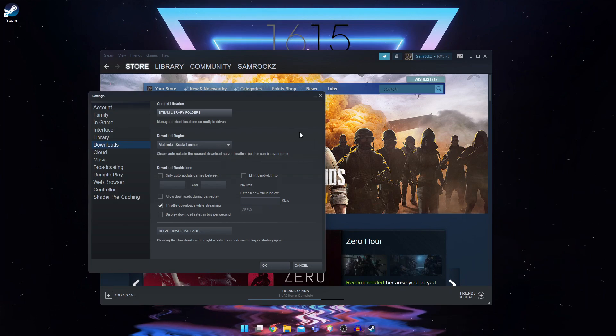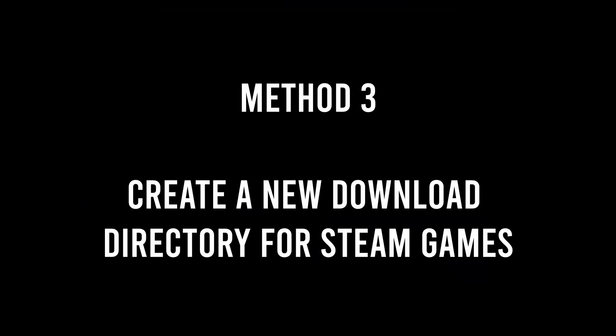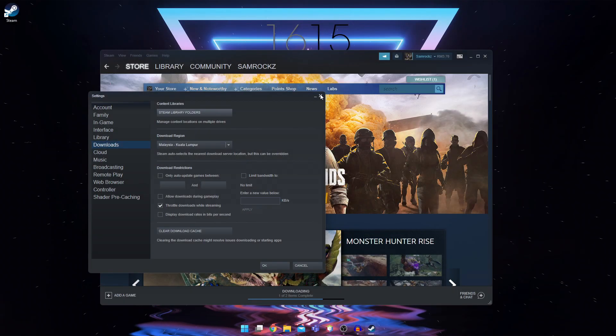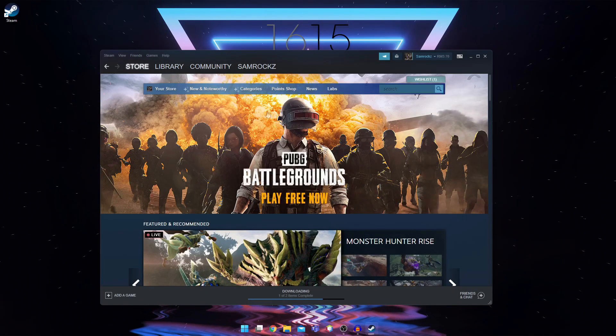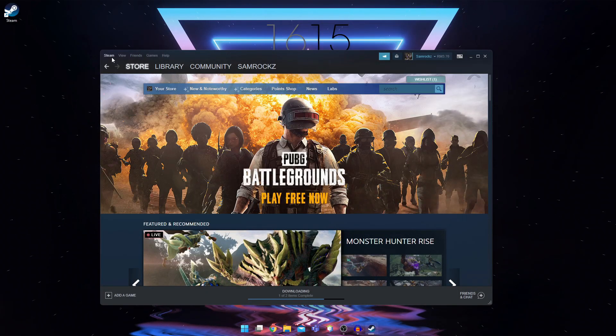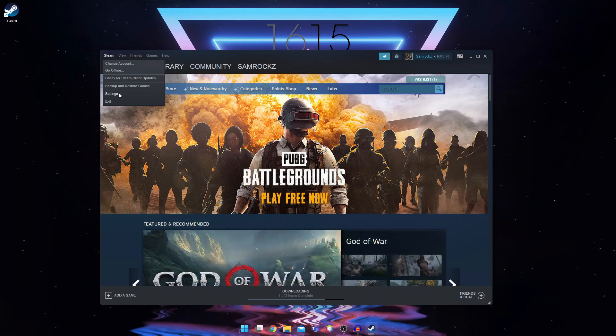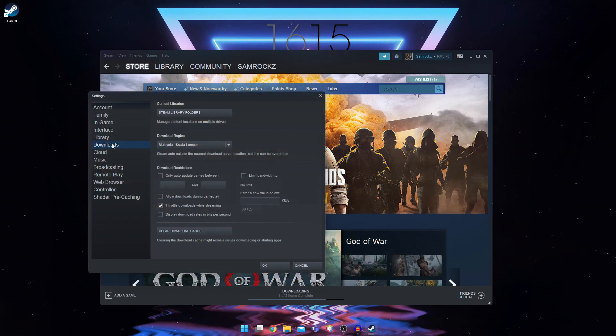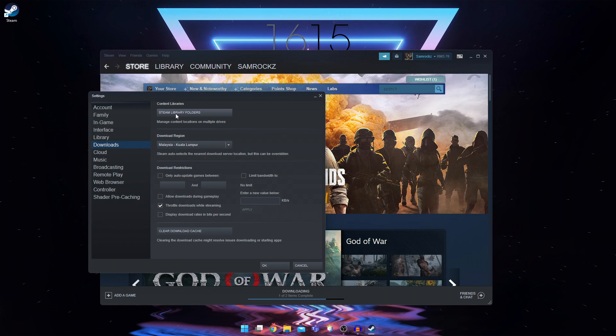Let's move on to method three. So for method three, you're going to go into steam and then into settings again into the downloads folder and steam library folders.